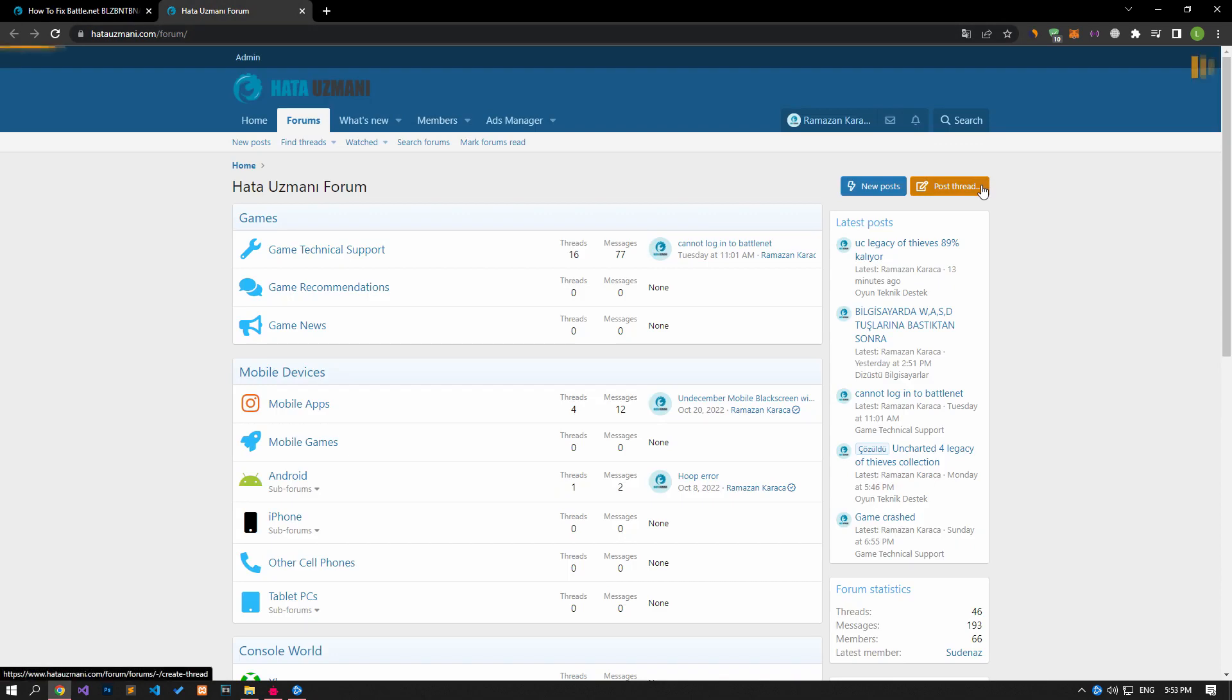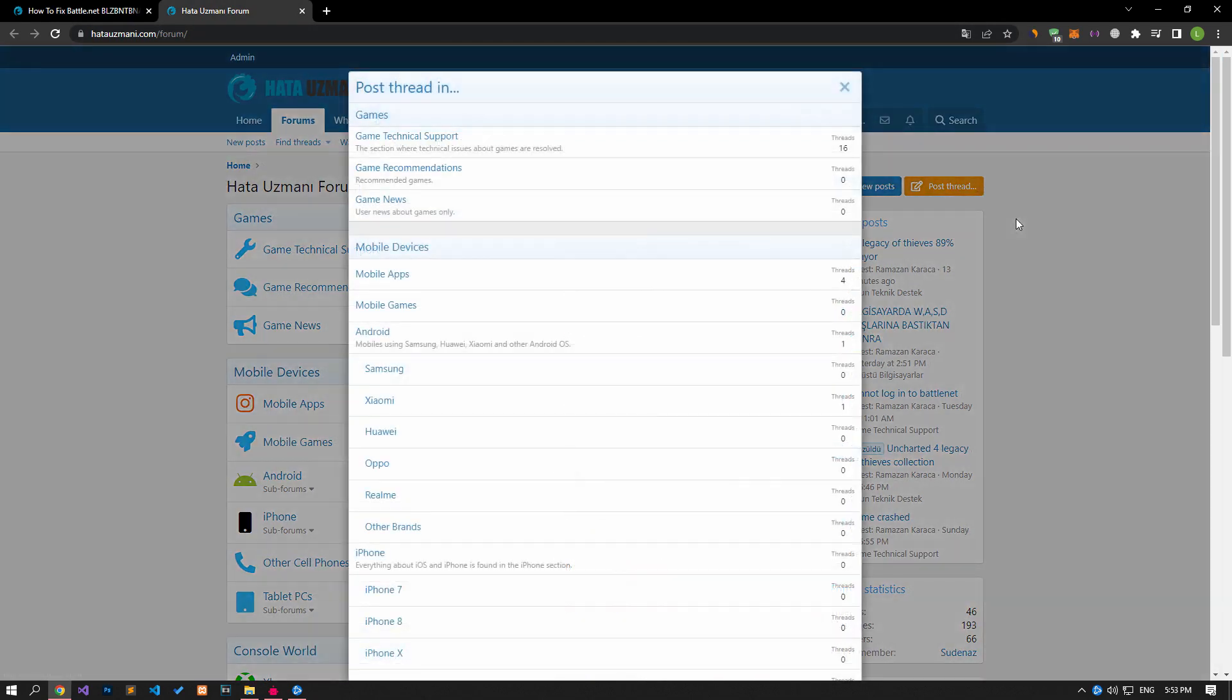Yes, in this video we have provided information on how to fix the error in the title. If you are encountering various errors, you can reach the community with your questions by accessing the forum portal we have opened. By supporting us, we can expand our community. Thank you.